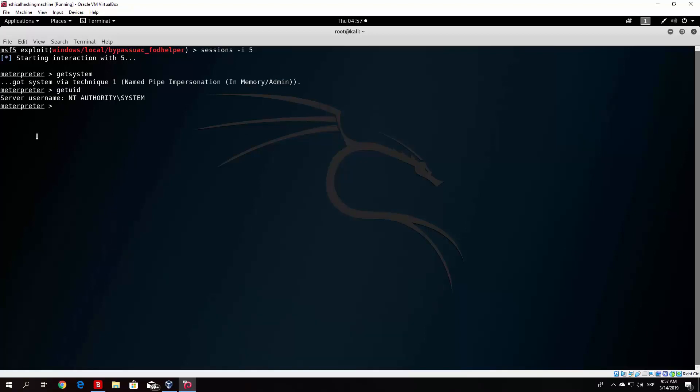First of all there is a module called sniffer, which allows us to basically sniff packets from our target machine. The Meterpreter has the capability of packet sniffing the remote host without ever touching the hard disk. It is useful when we want to monitor what type of information is being sent, and it is the start of multiple auxiliary modules that will look for sensitive data within the capture files. Once we exploit the target, we type 'use sniffer' and it will say 'loading extension sniffer success.'